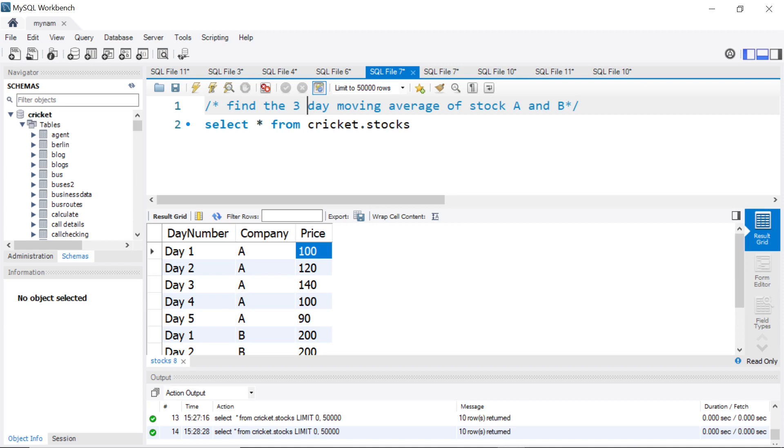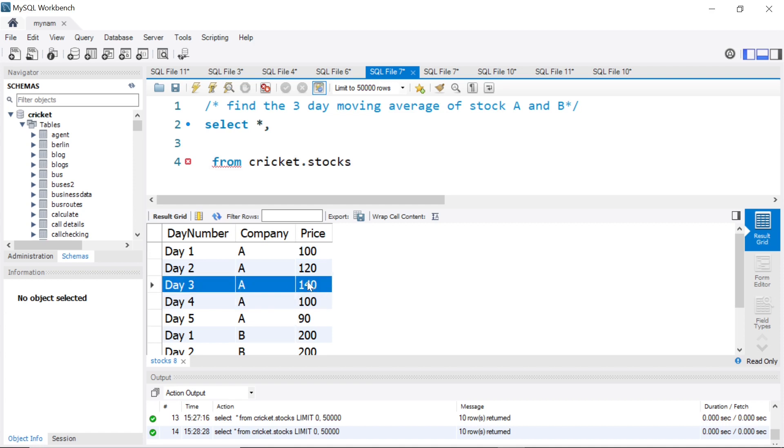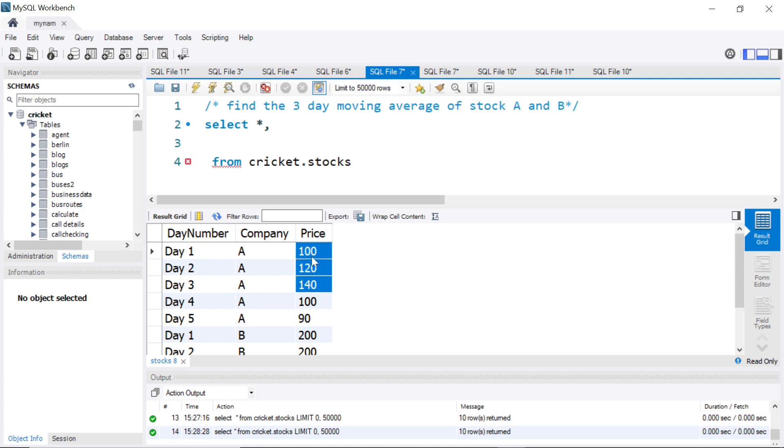Let's see how to decode this moving average concept. What does three day moving average mean? For example, consider day three. Day three price was 140. To see the three day moving average, you consider that particular day's price, 140, and the two previous day's prices, 120 and 100, and do an average of those three numbers. So essentially it will be 140 plus 120 plus 100, which is 360 by 3, so 120 will be the three day moving average for day three.